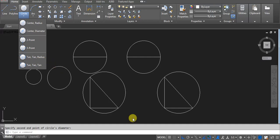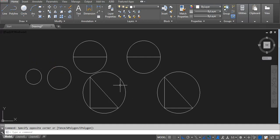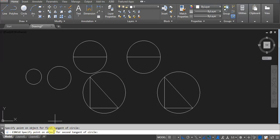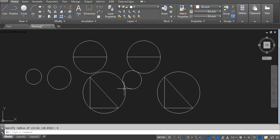Next we have TTR — basically T means tangent, kisi bhi point ko pick karega. C, Enter, now I am using TTR, click here. Now you can see: point on object for first tangent. Humein 2 circles chahiye toh isko bhi touch kare — first meine isko click kiya on this one, now we have to mention the second one, click on this circle. Ab hum se radius poochha ja raha hai — radius yahan pe mujhe kitna chahiye — for example 6, Enter. You can see.